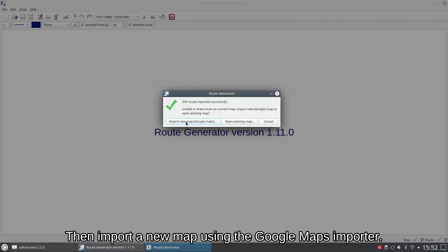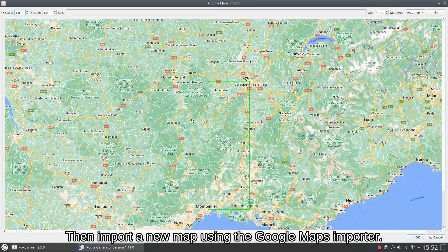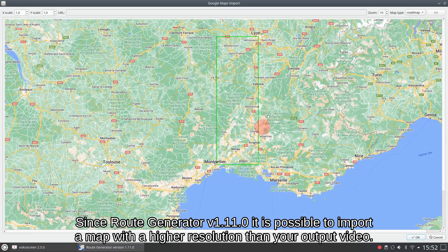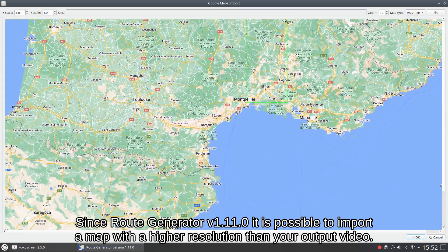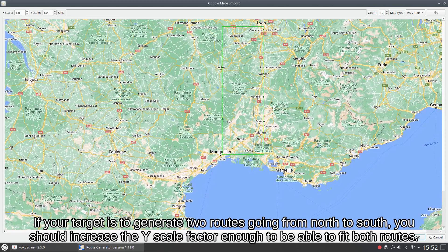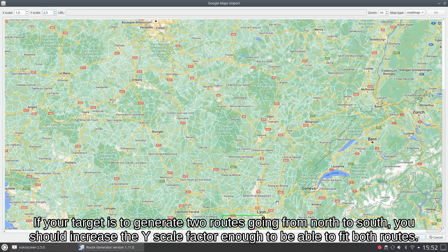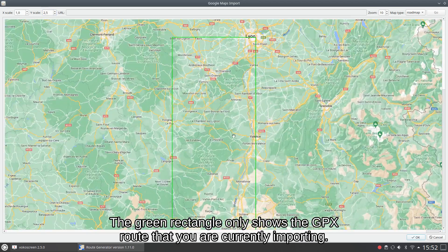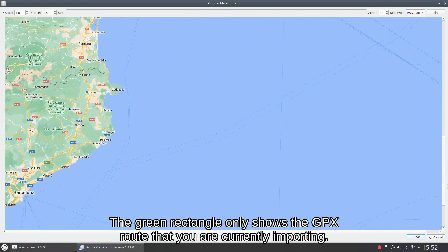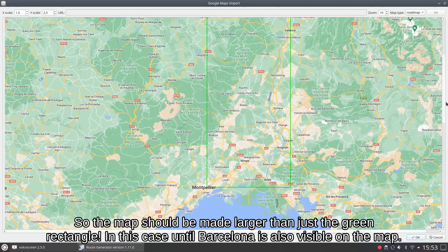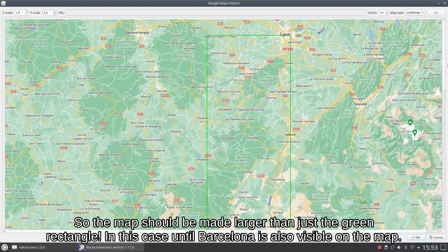Then import a new map using the Google Maps importer. Since Route Generator v1.11.0 it is possible to import a map with a higher resolution than your output video. If your target is to generate two routes going from north to south, you should increase the Y scale factor enough to be able to fit both routes. The green rectangle only shows the GPX route that you are currently importing, so the map should be made larger than just the green rectangle — in this case until Barcelona is also visible on the map.